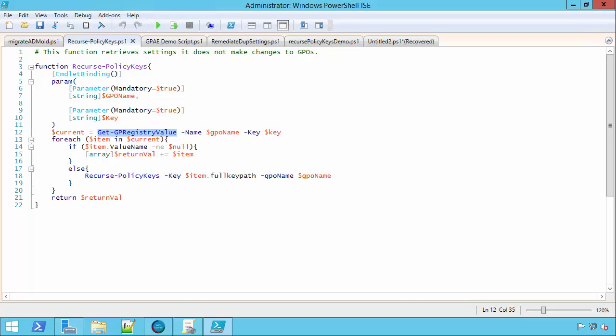Ultimately, you want to be able to do something with the information. And don't forget that there is a cmdlet called remove GP registry value. So you're going to be able to take the information that you get out of this function through automation. You're going to be able to pipe that right into remove GP registry value. And if you choose to do it that way, you're going to be able to get the info, find the conflicts.